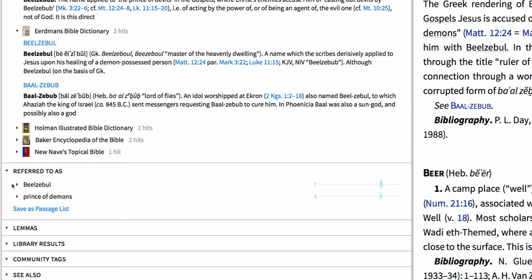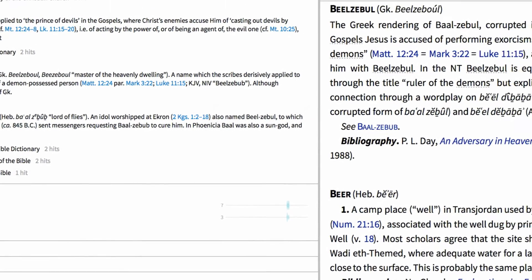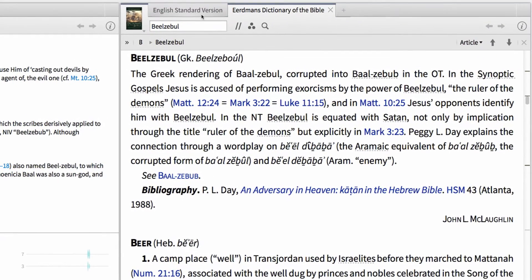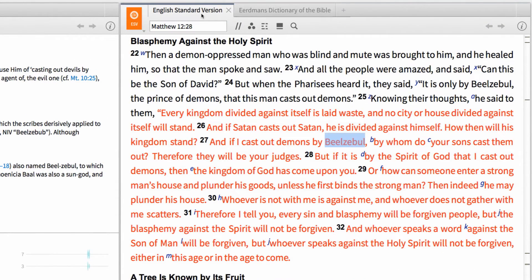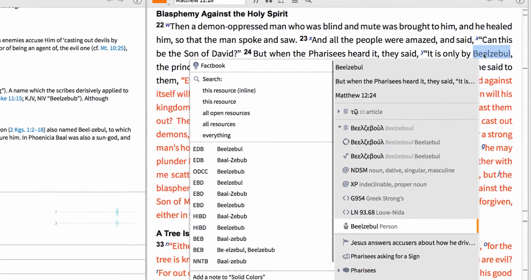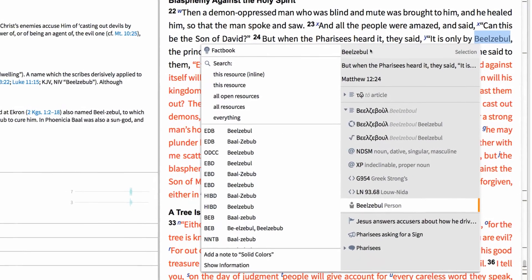With Logos, we can manually add custom community tags to any text, then share this information with other Logos users. In this case, we want to tag the reference to Beelzebul as a designation for Satan. To do this, go back to the ESV and right-click the term Beelzebul in Matthew 12:24.